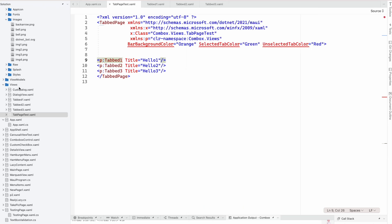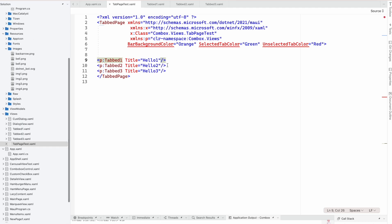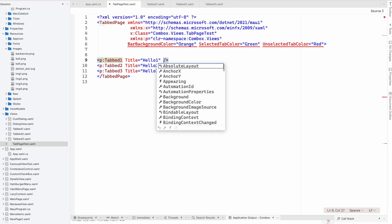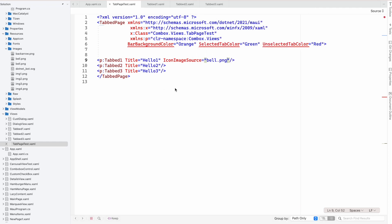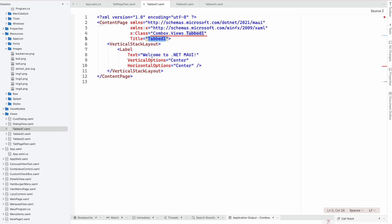You can see: selected is green and unselected is red. We can also add an icon — I think I have a bell icon image. Let me check — 'bell.png'. I have to rerun and give some name over here.